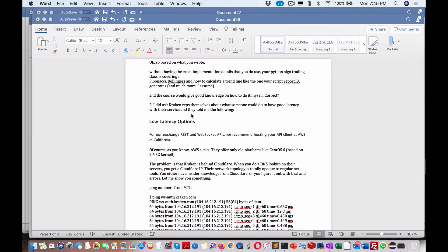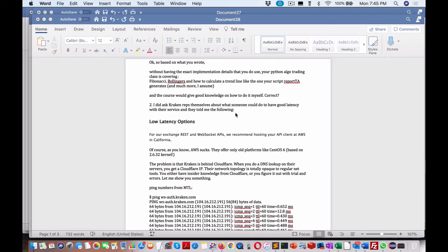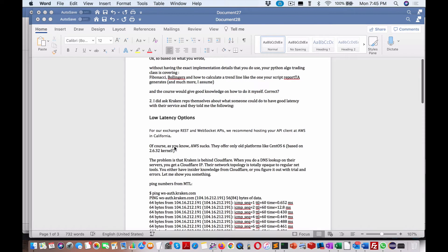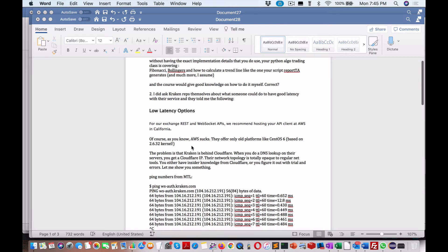I did ask Kraken reps themselves. This is what I like about this guy - he actually follows through and does things that can help other people, including myself. That's why I'm relaying this message out there in the video. I asked reps themselves about what someone could do to have good latency with their service. They told me the following: for low latency options for the exchange WebSocket, we recommend hosting your API client at AWS in California.